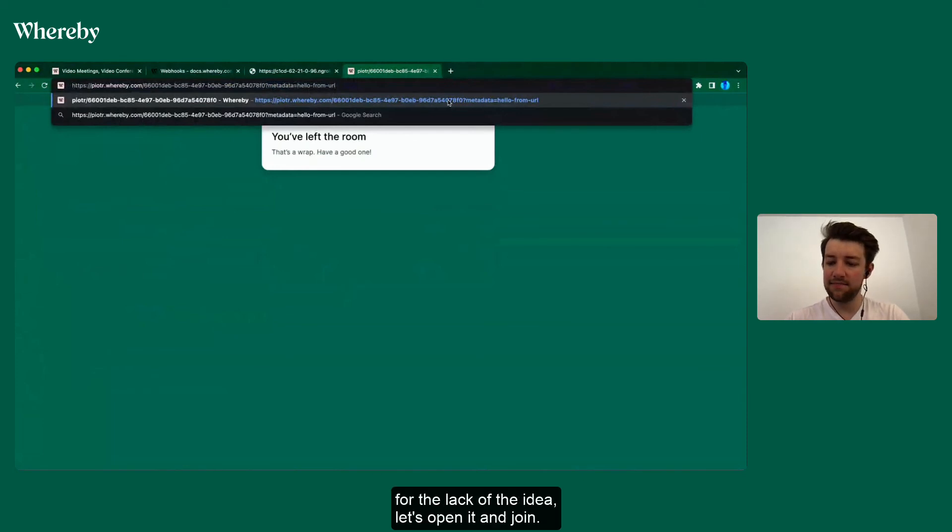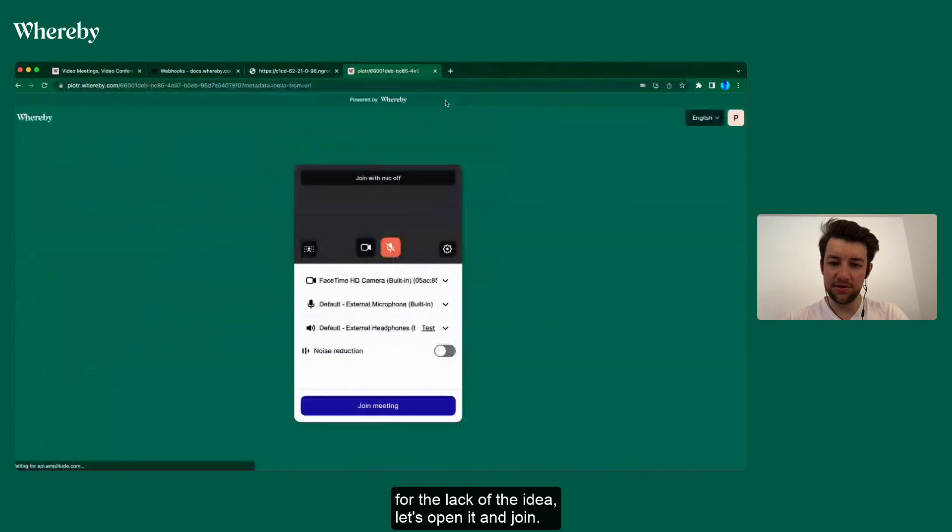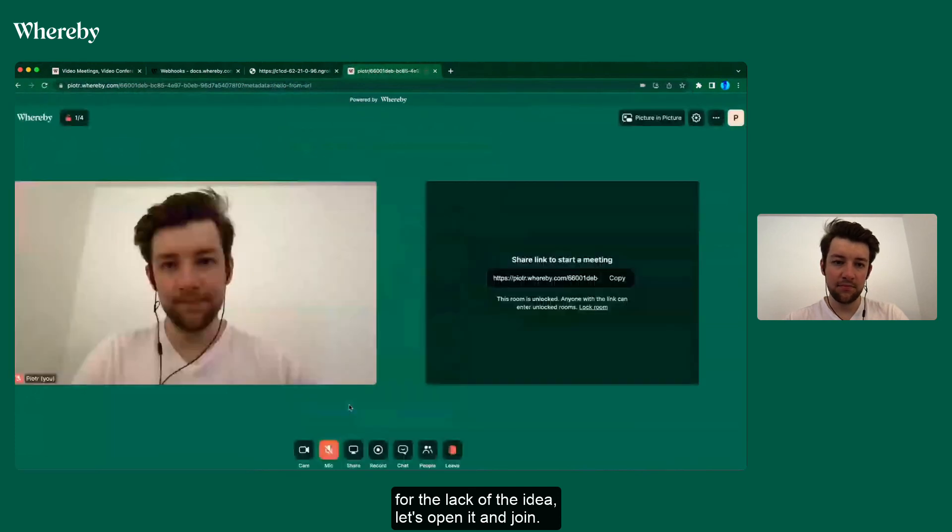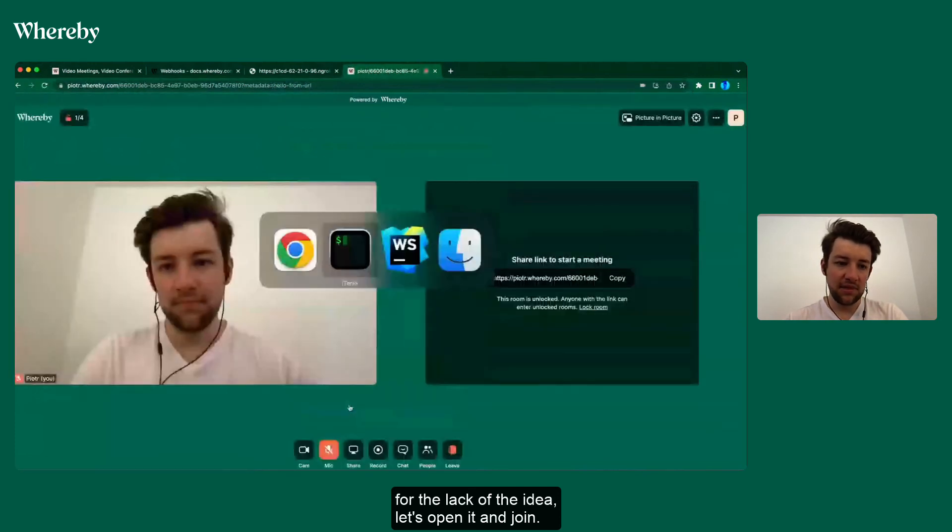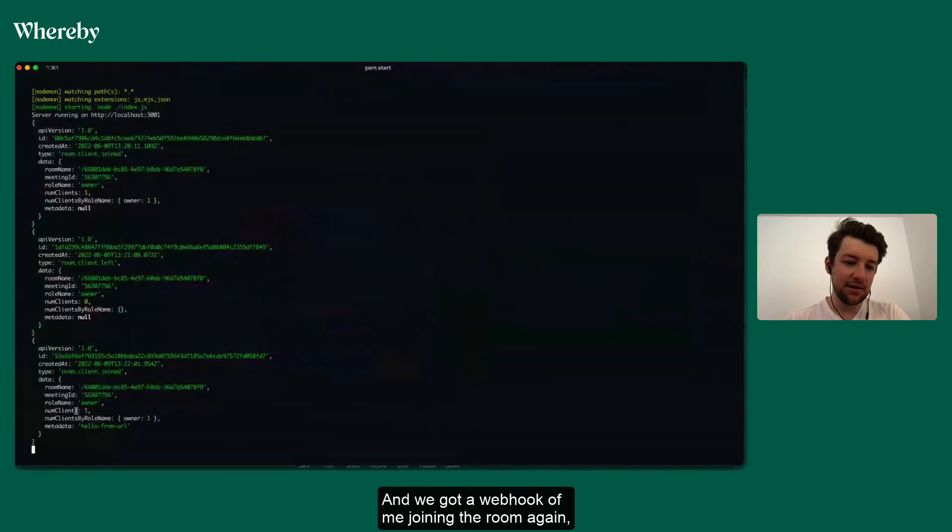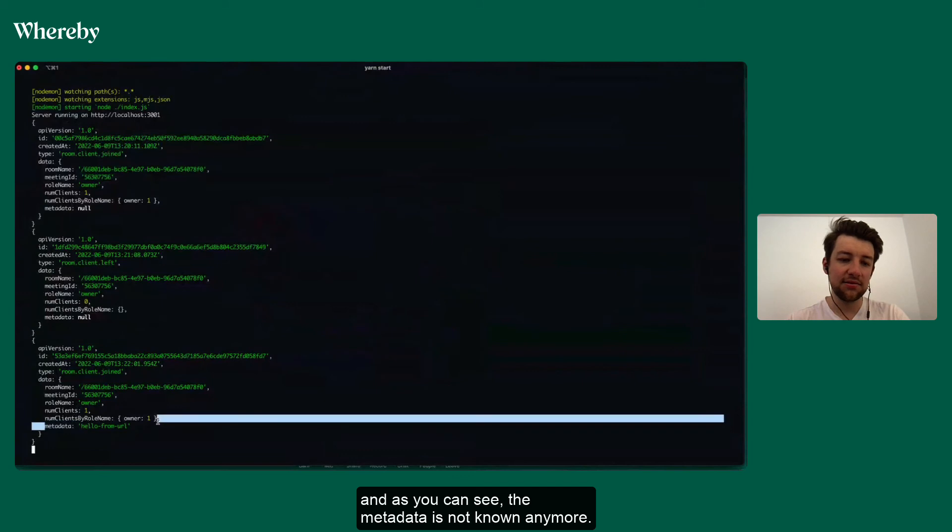And I will just set it to 'hello from URL' for lack of a better idea. Let's open it and join.